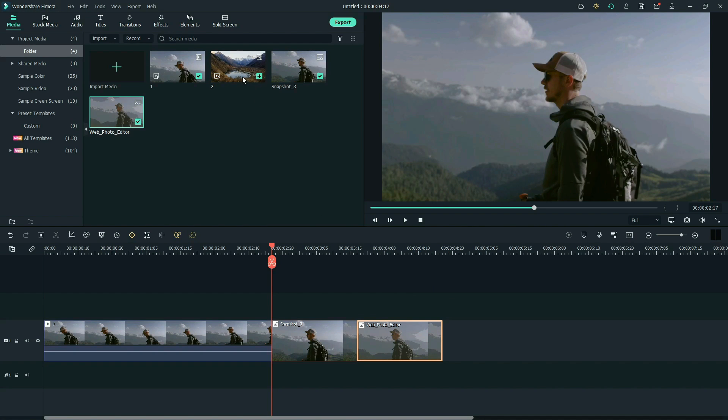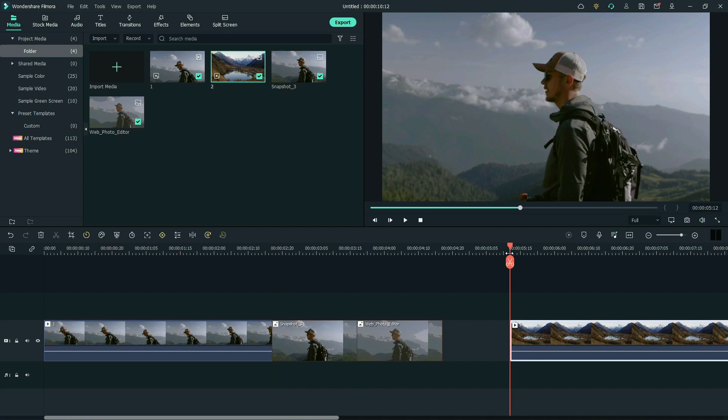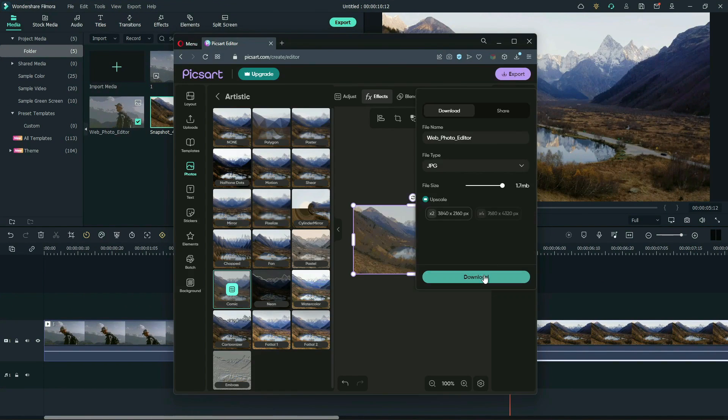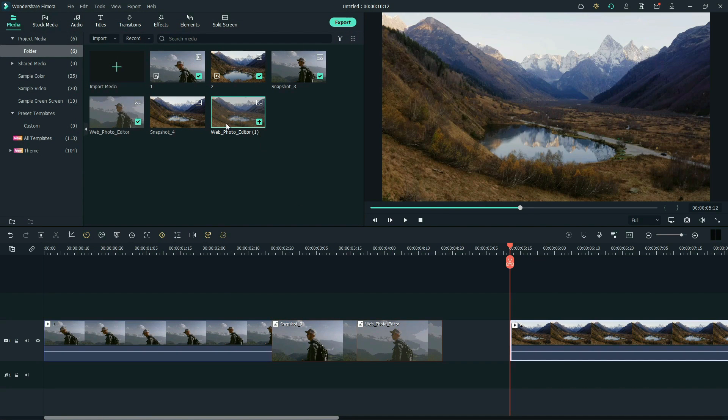Now, drag the second footage to the timeline. Take snapshot of the first frame. Apply comic preset to this snapshot as well and import the downloaded snapshot. Drag it to the timeline.